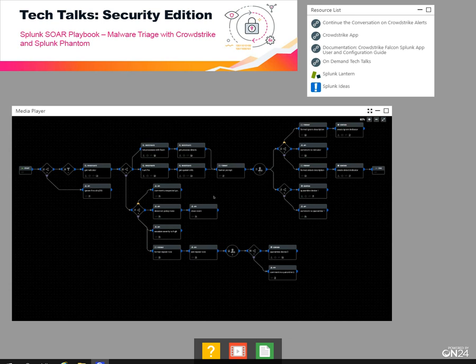We can quarantine the device with this playbook. We can also update the indicator table in CrowdStrike, which is going to control the future policy if another endpoint alert is seen relying on the same file hash.